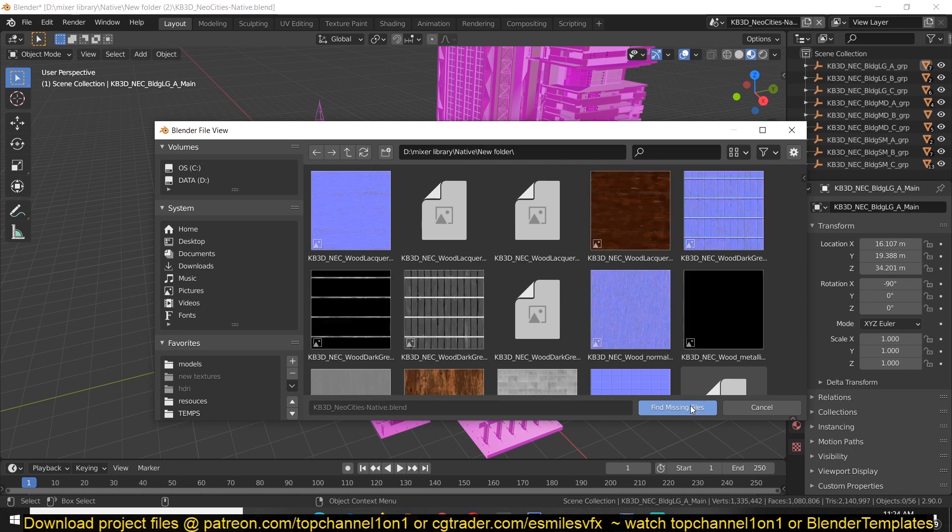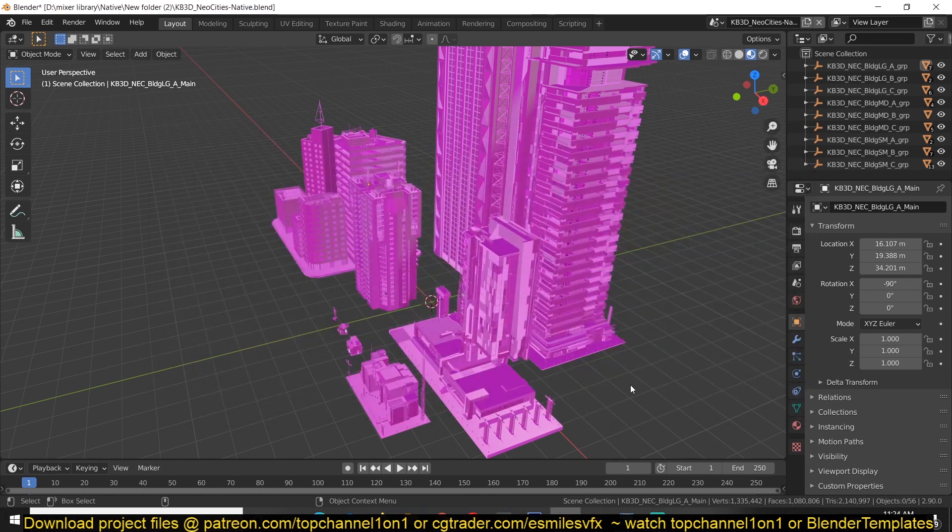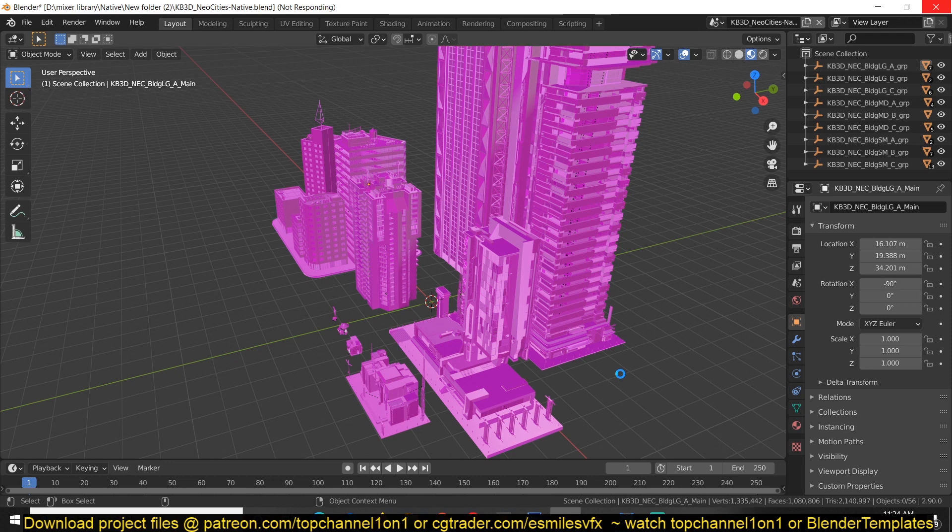I'm just going to hit Find Missing Files and then Blender should find them, should find and use the optimized images that are easier to use for my machine. I'm just going to give it a few seconds here.